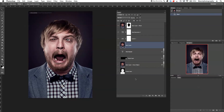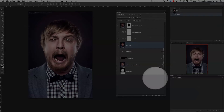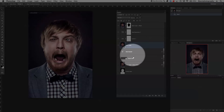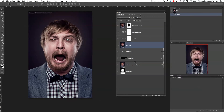Hi guys, welcome back to another quick Photoshop tutorial. My name is Manny and in today's post I'd like to show you guys quick and easy how I work with all layers. In the last few tutorials I showed you how to work with the layer adjustment panel and the individual layers in Photoshop. Today I'm going to start from fresh again and show you guys how I work with all of the layers.